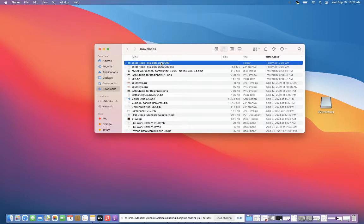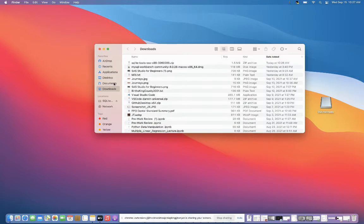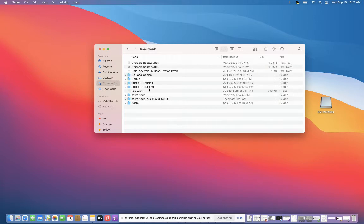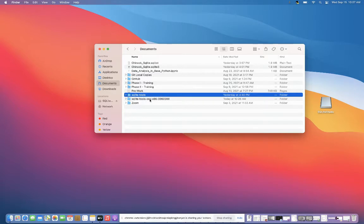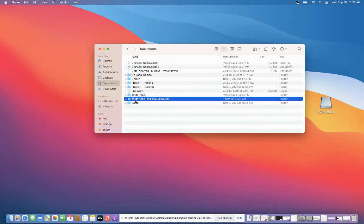I'm going to move this SQLite tools folder out of my downloads into my documents directory, because that is where I want to save my SQL work. As you can see, I already have one created, but the new one that I've dropped in is right here in my documents directory.